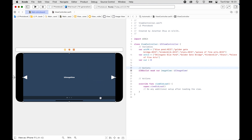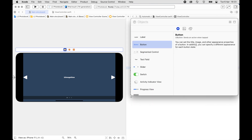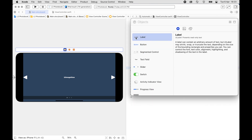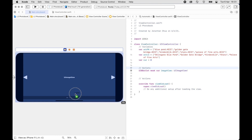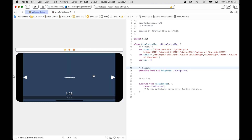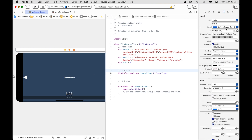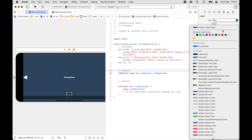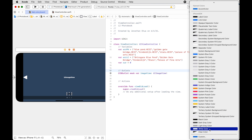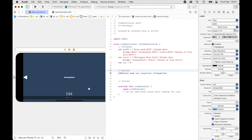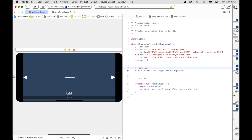We also need to add a Label — this is the label for the caption. We'll center the text, change the color to white, and adjust the size.